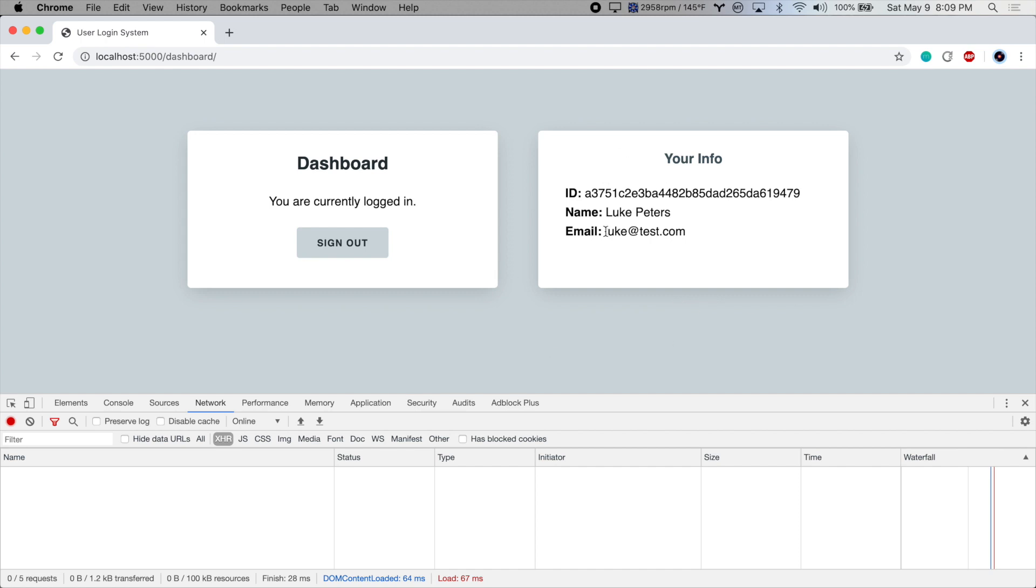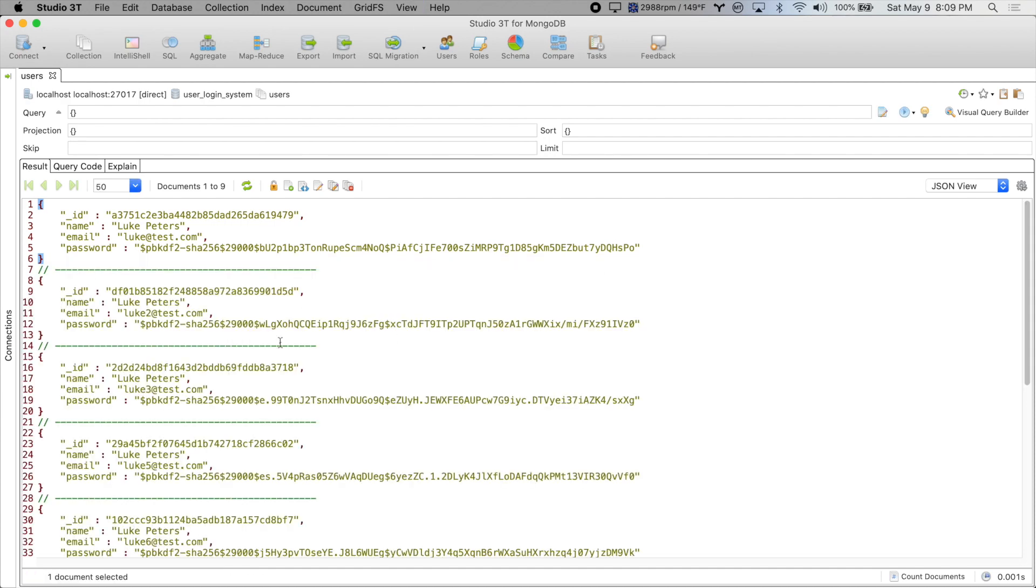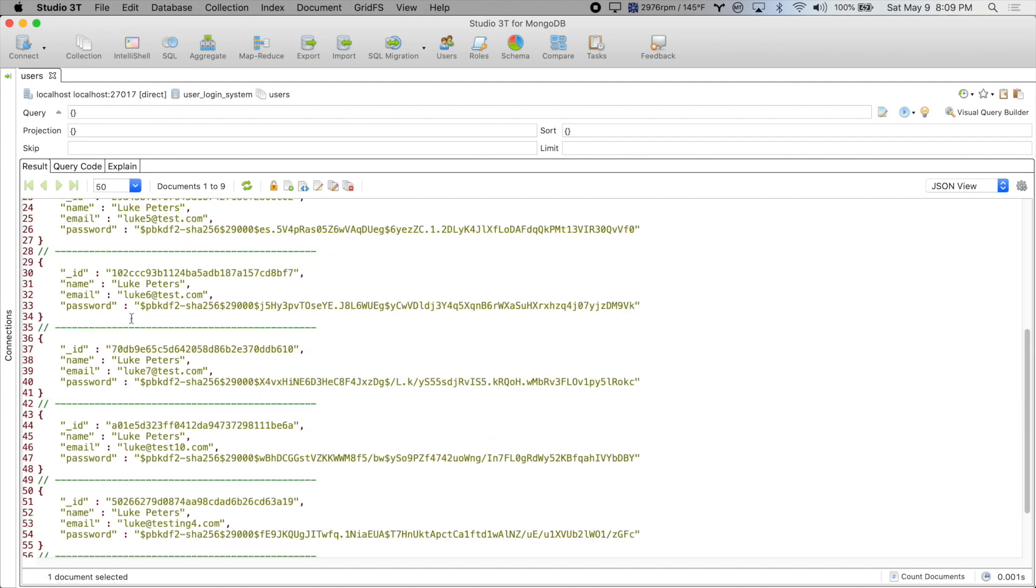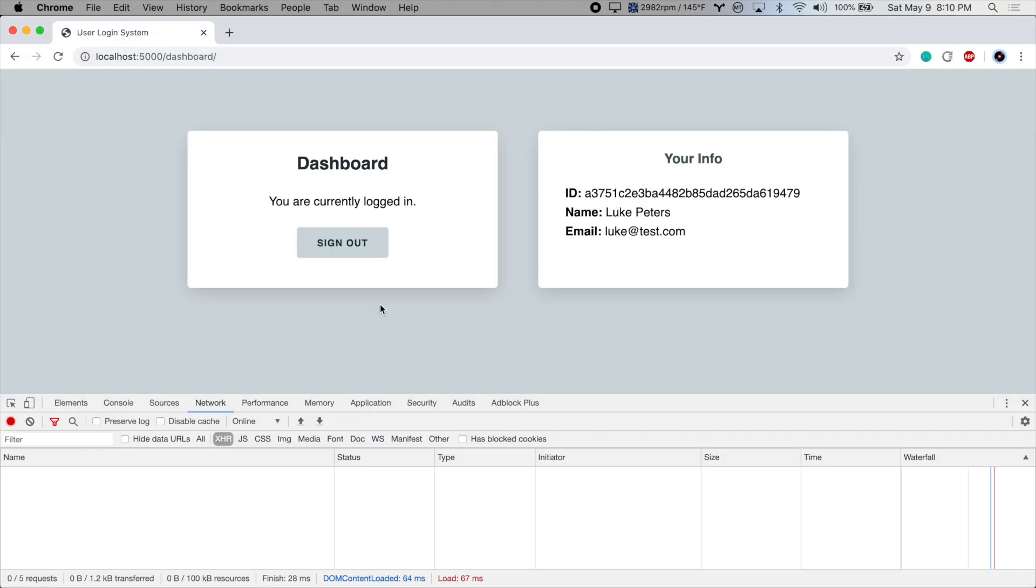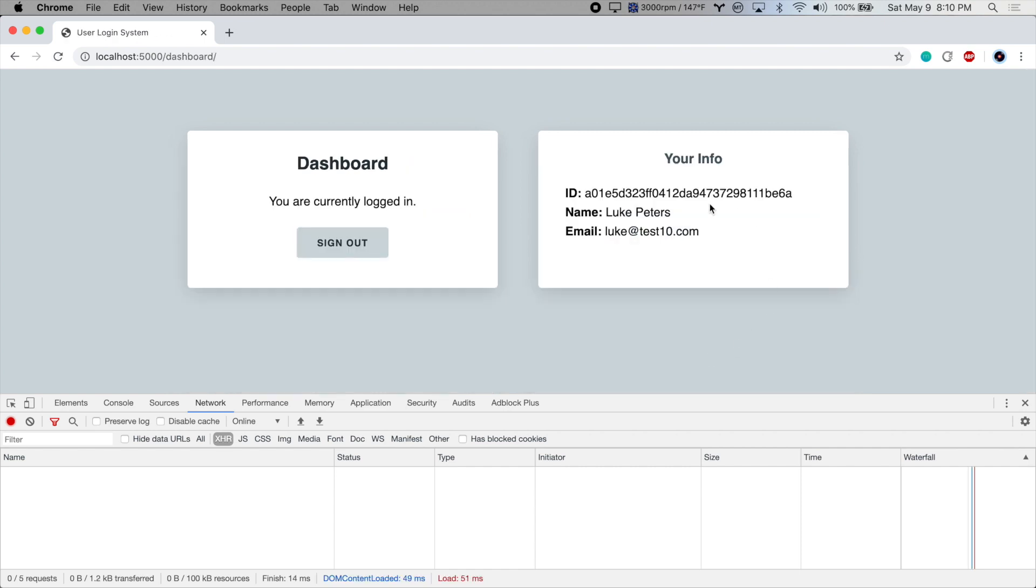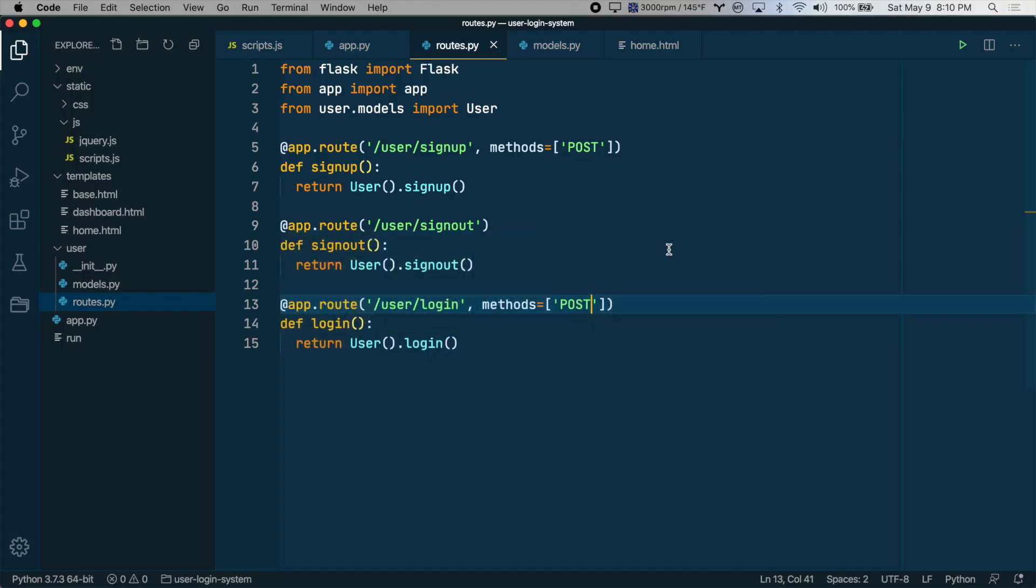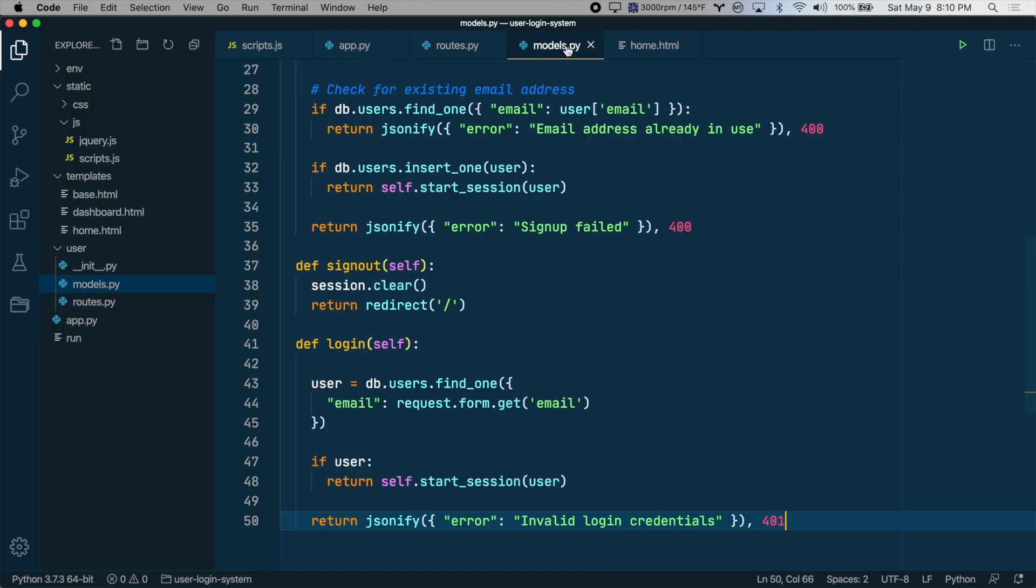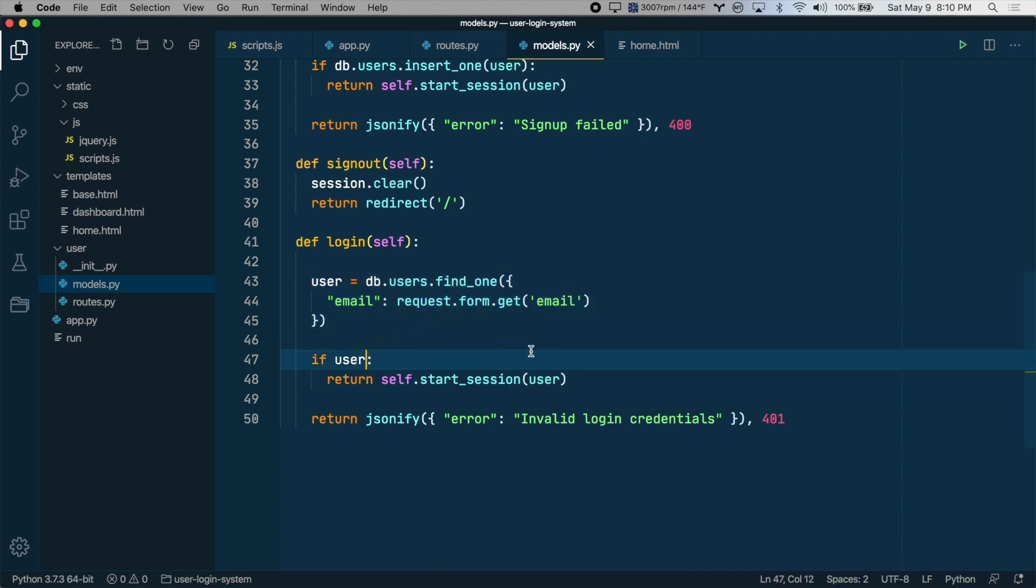We've successfully logged in as this email address. Let's look at our database and try a different user. Let's try test10.com. So we'll sign out and try to sign in again. All right, there we go. So this works, but all we're doing in the login check is seeing if we can find a user with that email address. What we want to do is make sure that the password they submitted matches the password in the database.